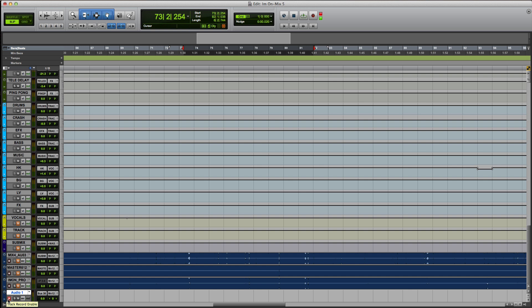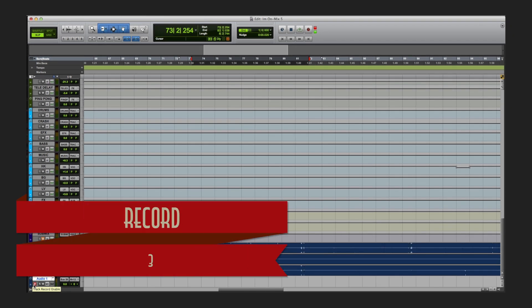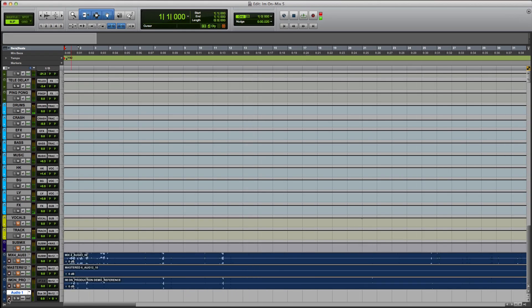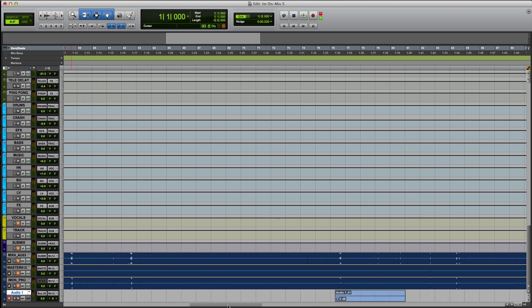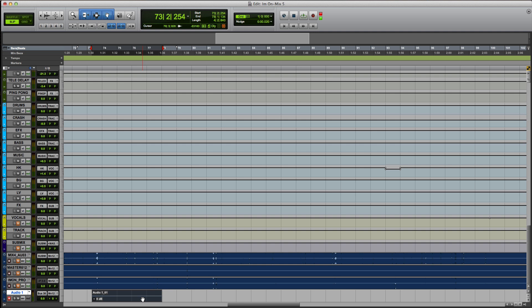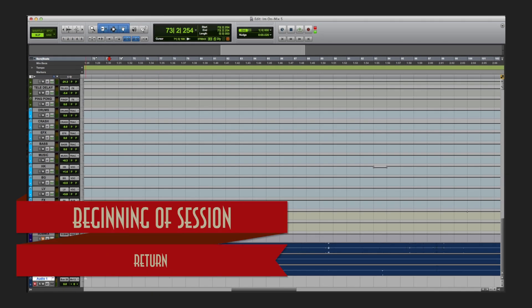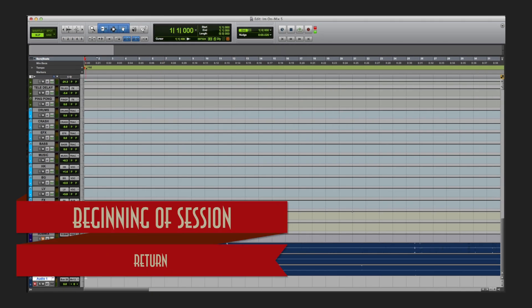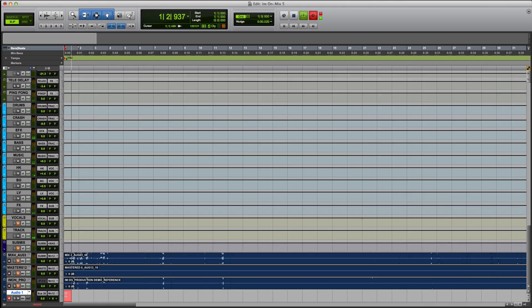Say for instance I want to record — I arm the track, and on the numeric keypad just hit 3 and it starts recording. To go back to the beginning just hit Enter, which puts you back at the beginning, then hit 3 and now I'm recording.